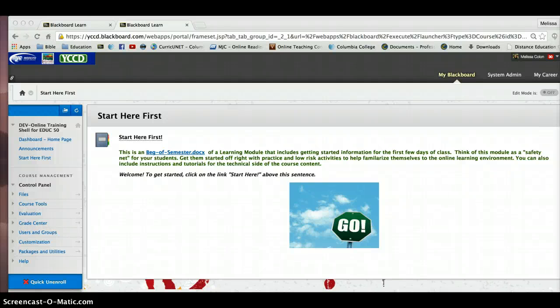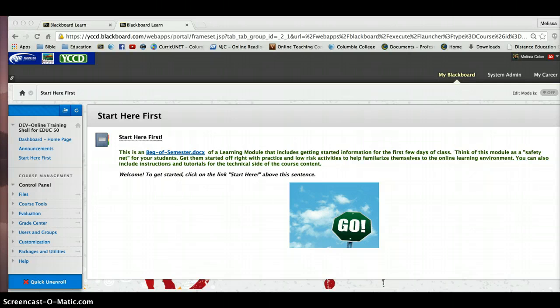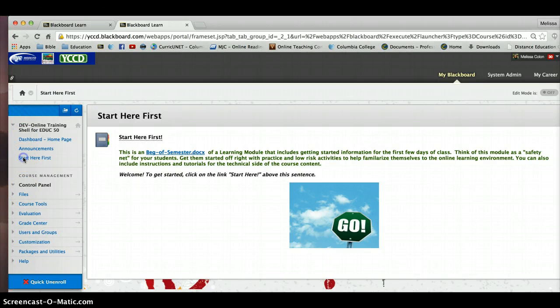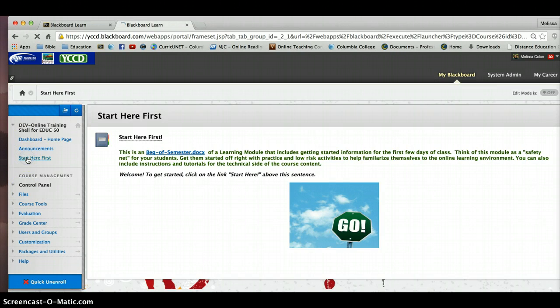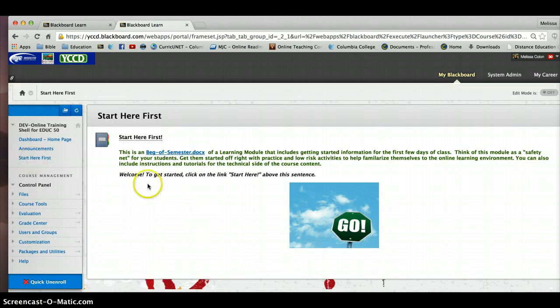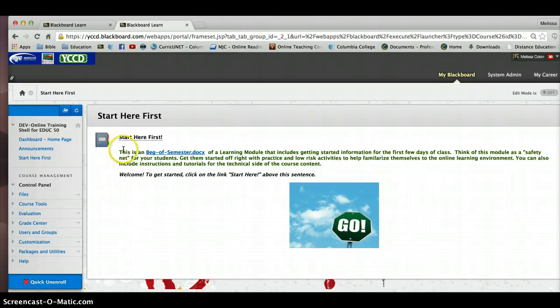Hello everyone. I thought I'd take this time to show you the two different learning module styles that you can create within a Blackboard environment. For the most part, you have been working with the Start Here First in a couple of the weeks in what I describe as the table of contents learning module style.